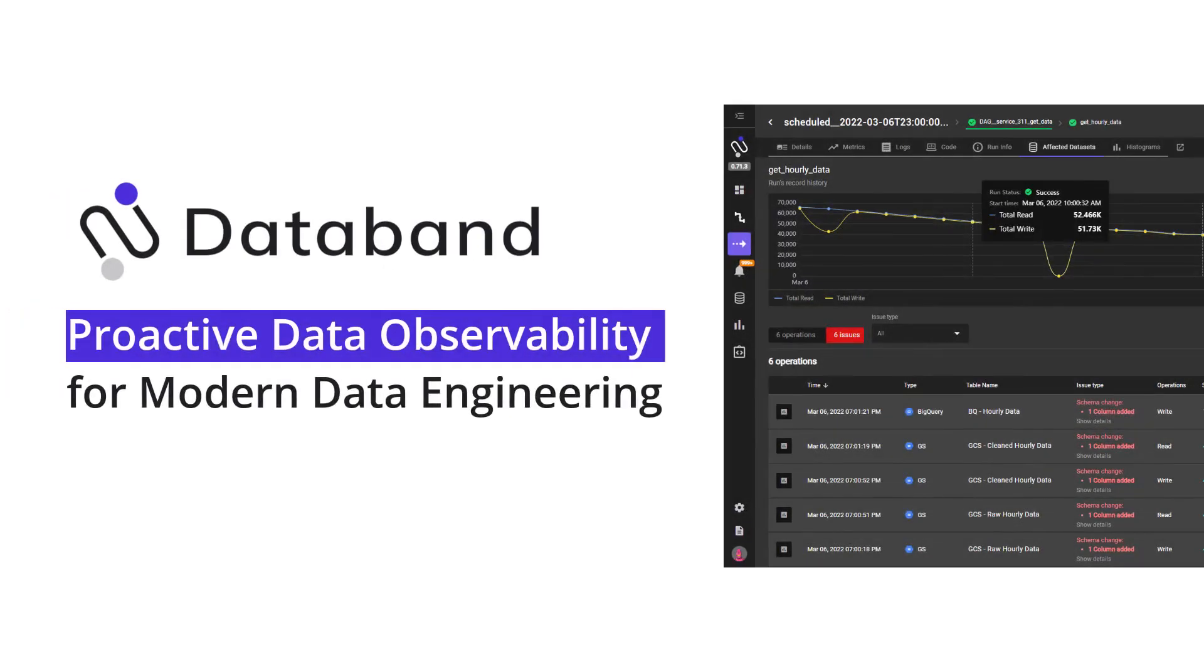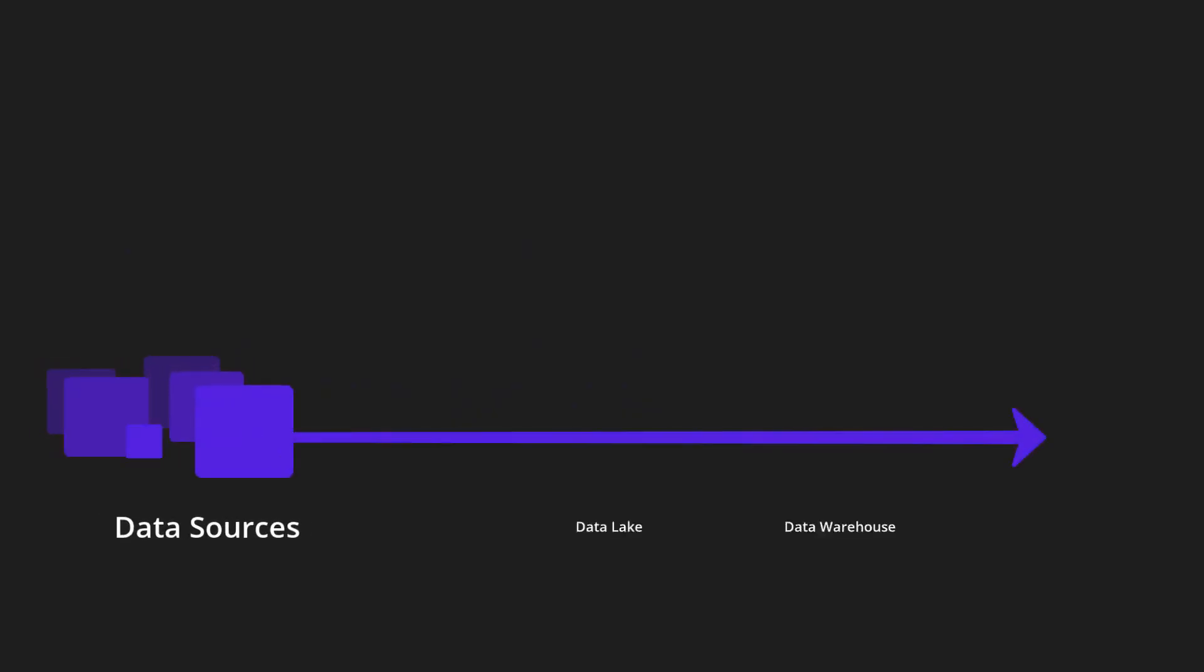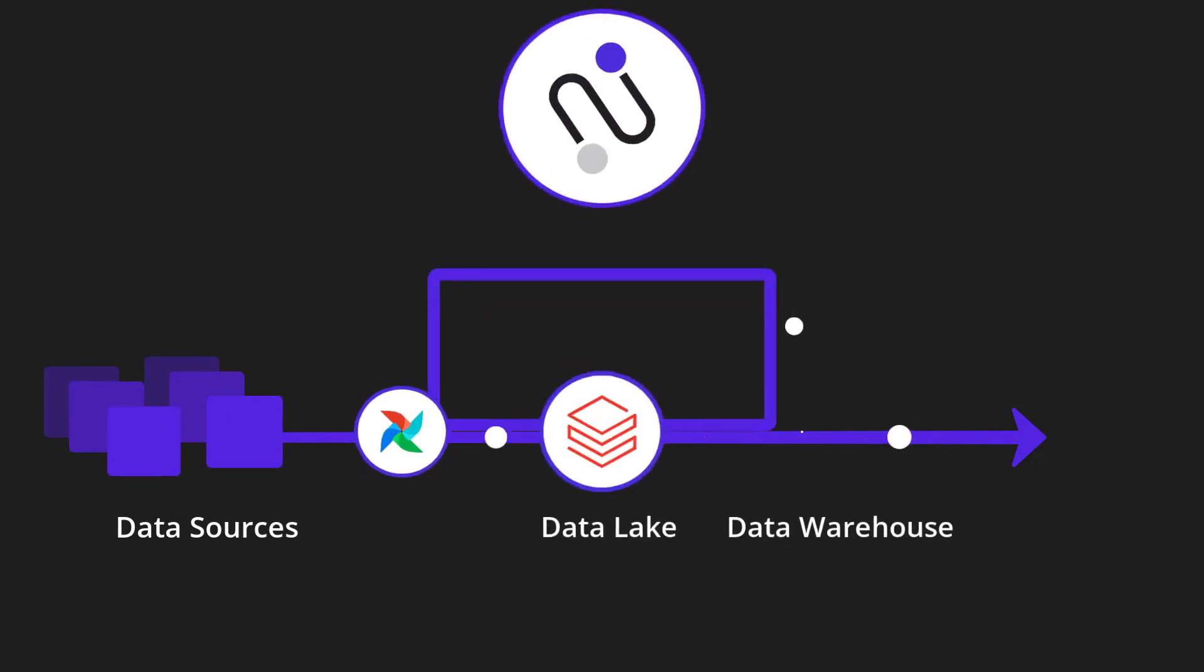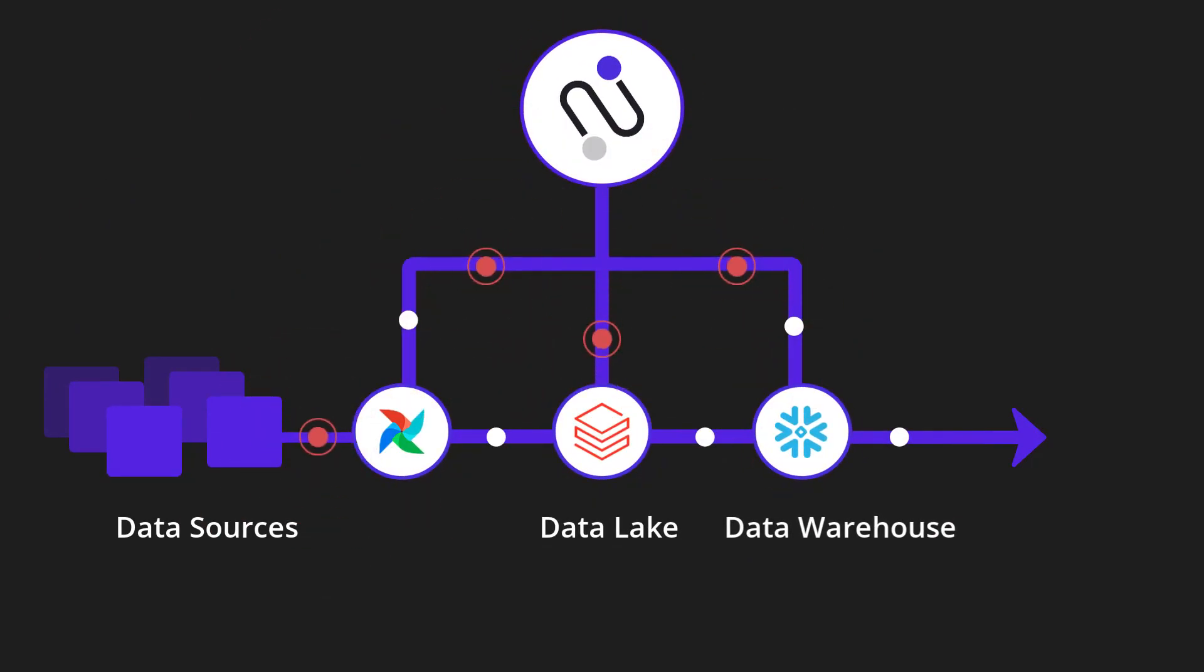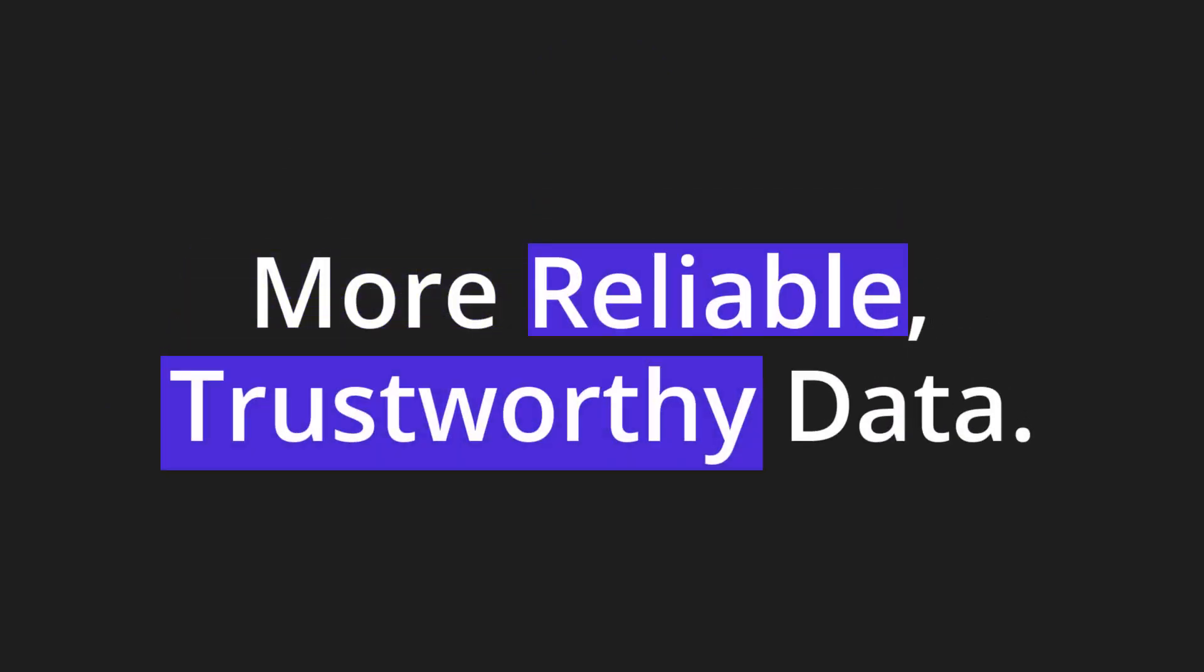DataBand provides the only proactive approach to data observability so we can catch bad data before it impacts your business, resulting in more reliable and trustworthy data.